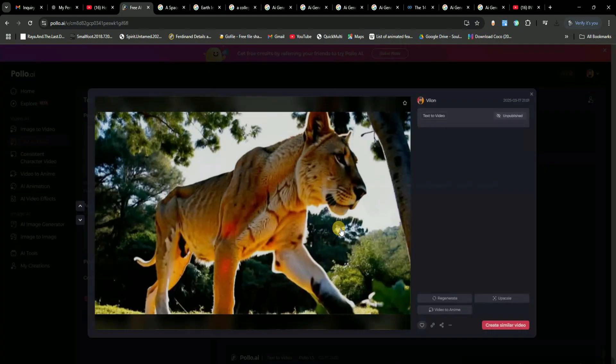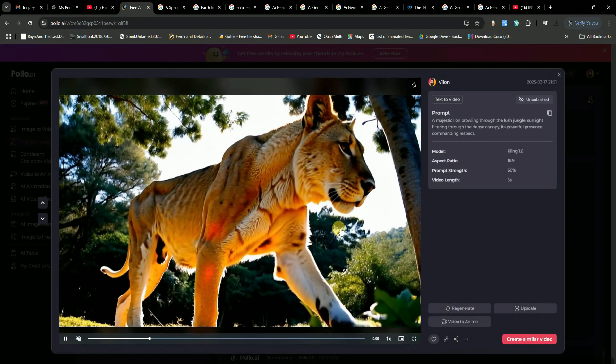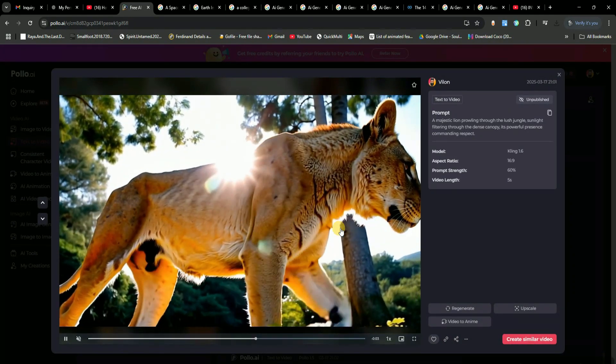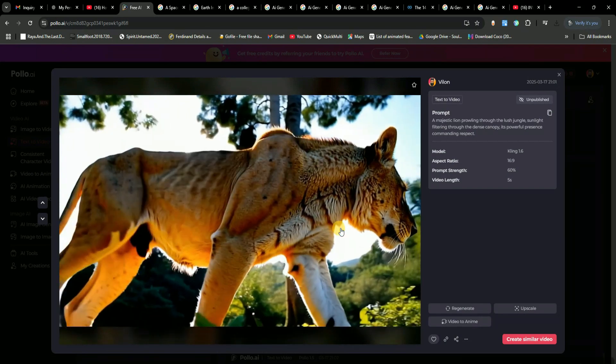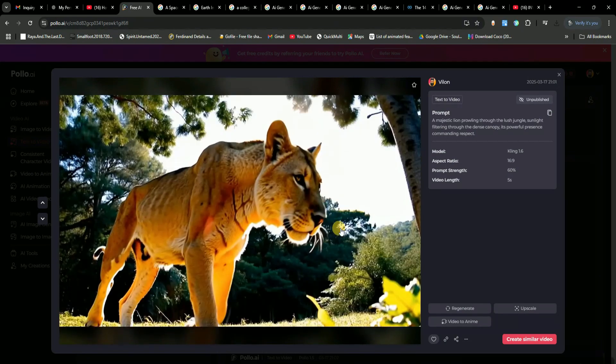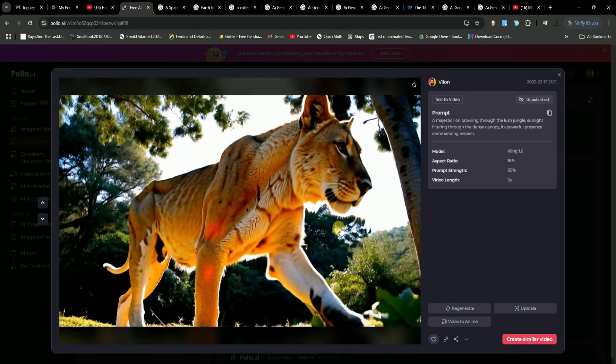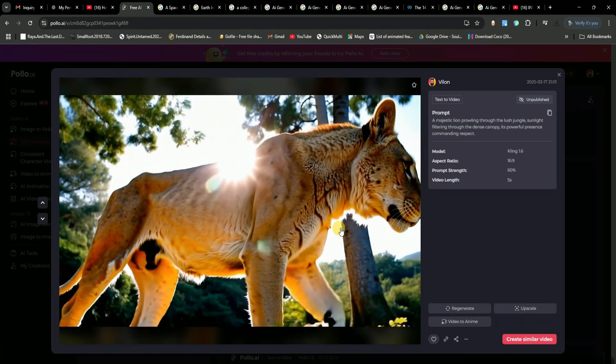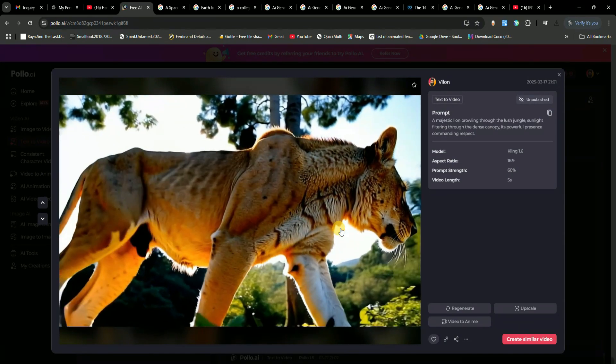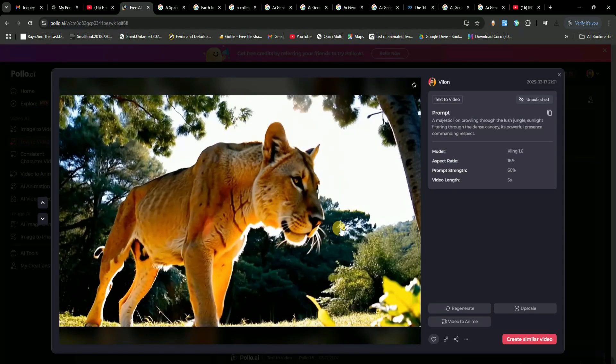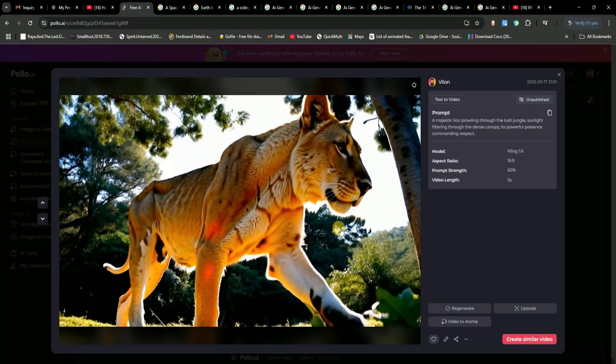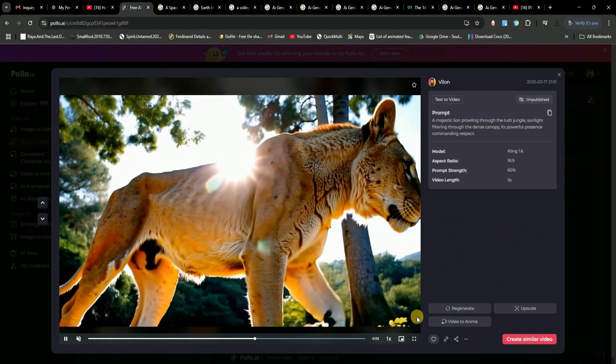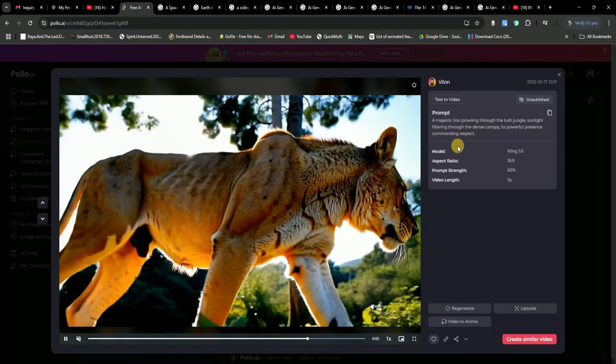Our first video is done, and we've got a super realistic tiger roaming in the jungle. It looks absolutely stunning, and the best part? You don't need to pay for expensive stock footage subscriptions, because this AI lets you create unlimited custom video clips exactly how you want them.